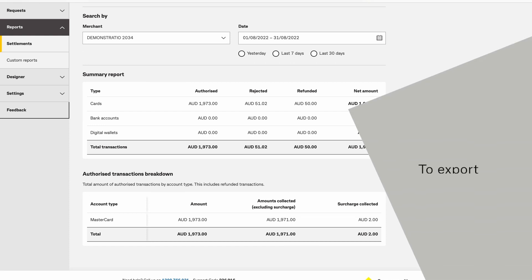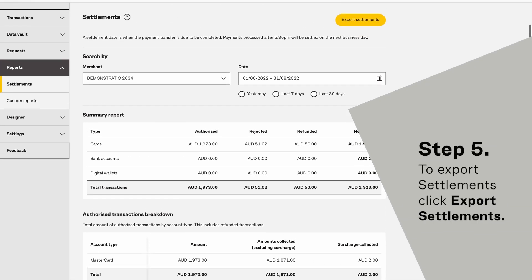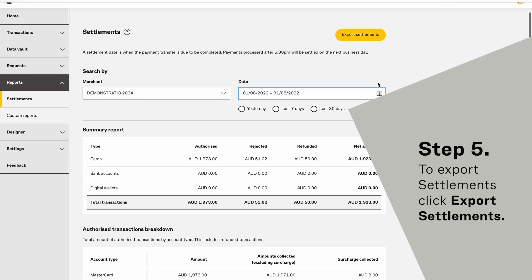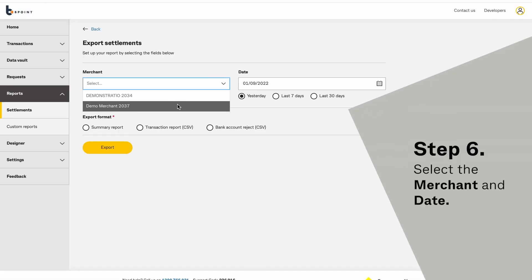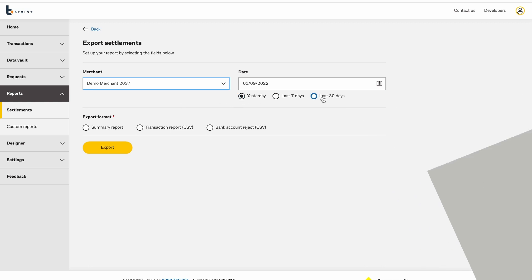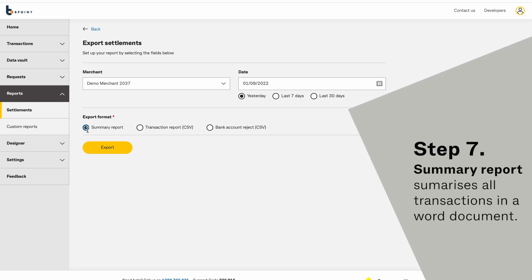To export settlements, click Export Settlements. Select the merchant and date. Summary Report summarizes all transactions in a Word document.